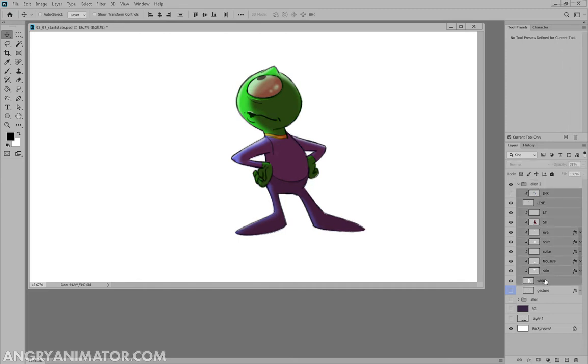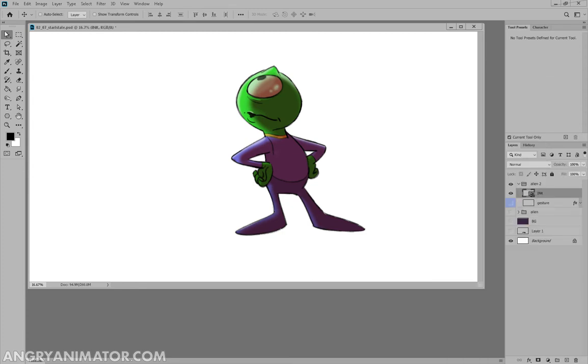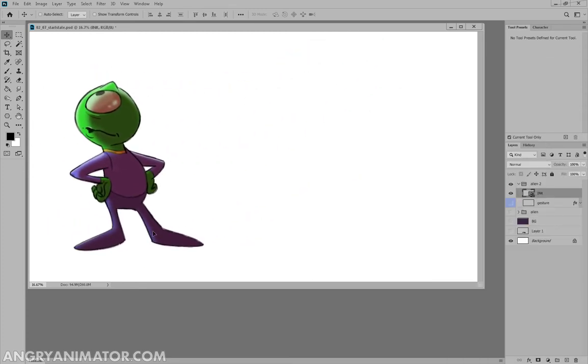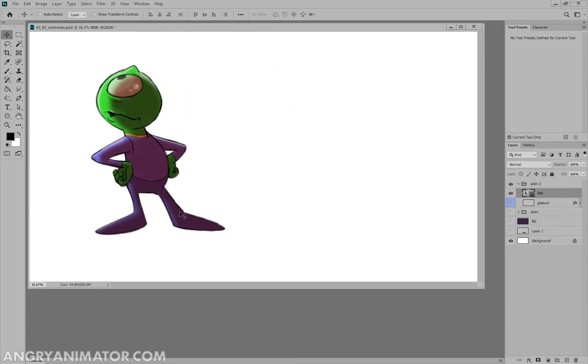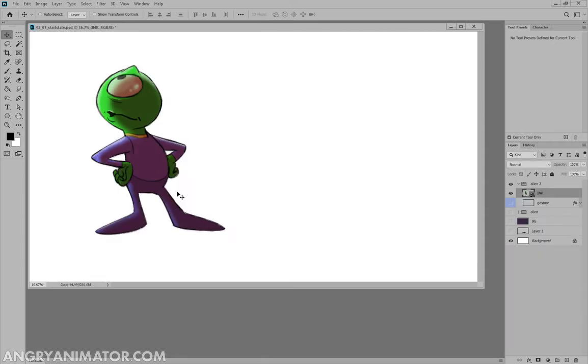We can select all of these and then right click and convert to a smart object. Essentially this has turned into a symbol. So if you're familiar with Animate CC or other software that nests all of those layers inside another object, this is it. If I double click on this, all of our layers are still here, including the ink layer. Let's close that.